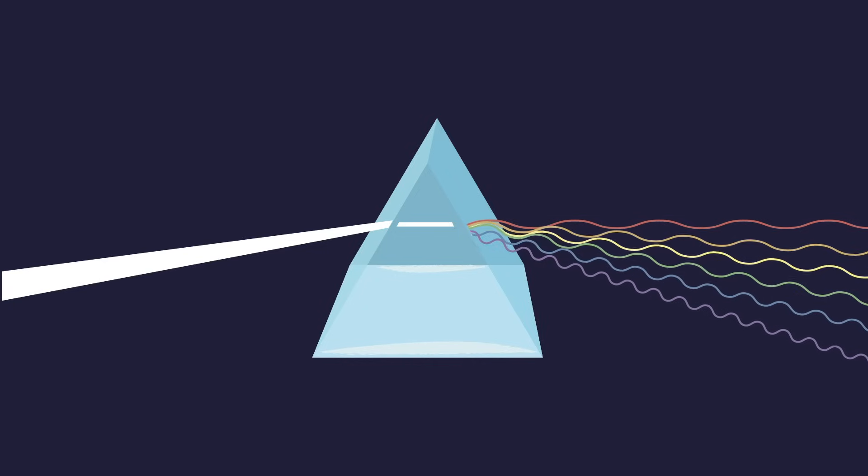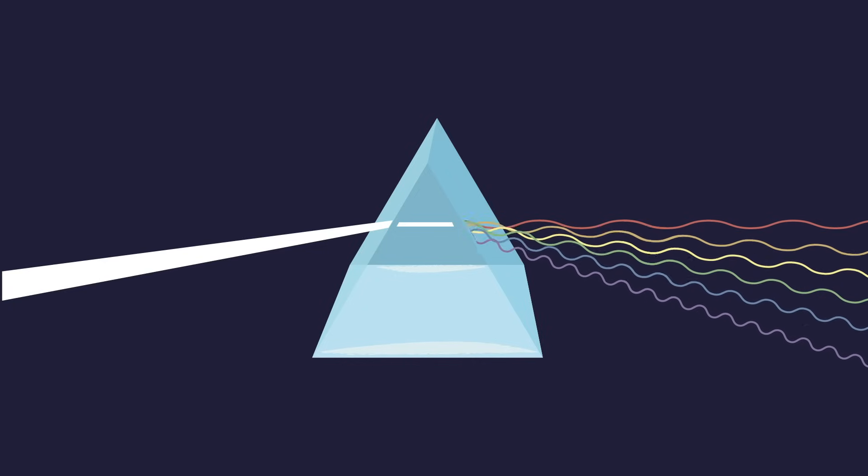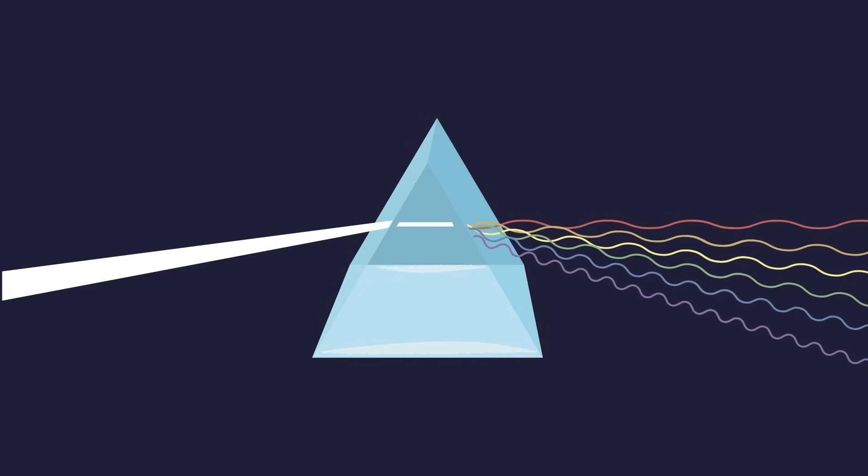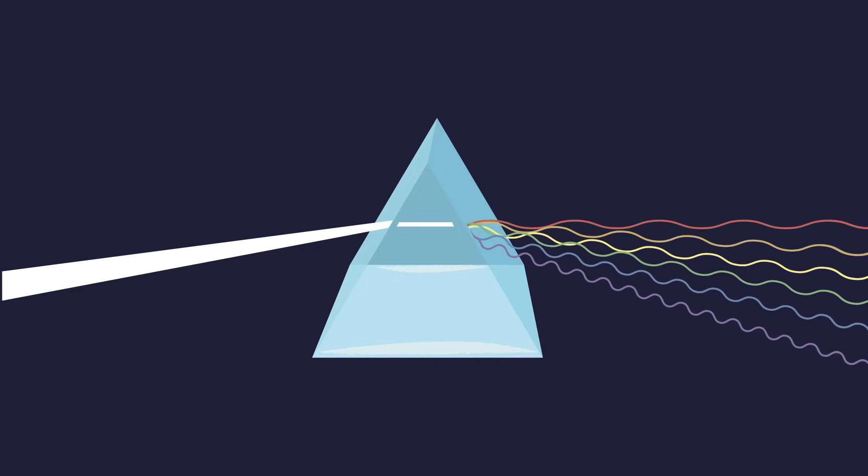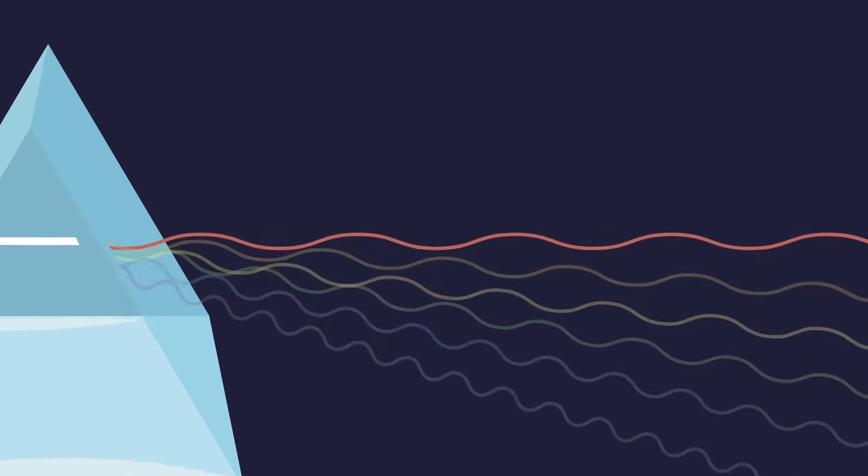Light energy travels in waves, and different colors of light are created by different types of waves. For example, when our eyes recognize the color red, what we're actually seeing is long, stretched out light waves with peaks that are far apart.